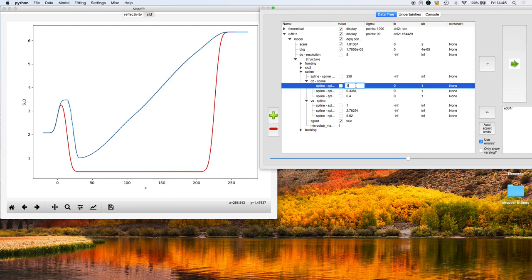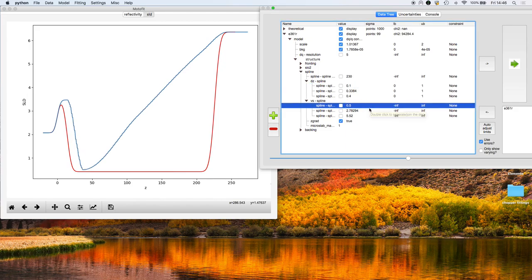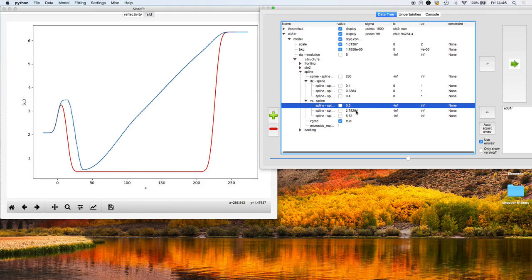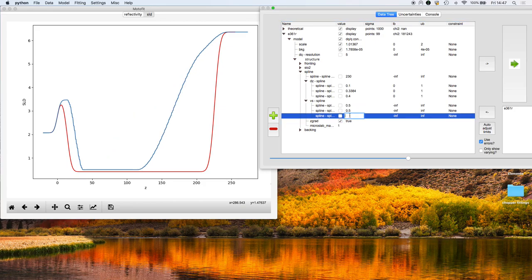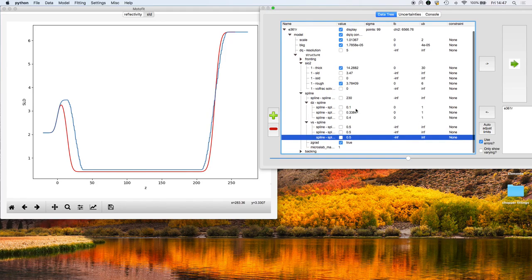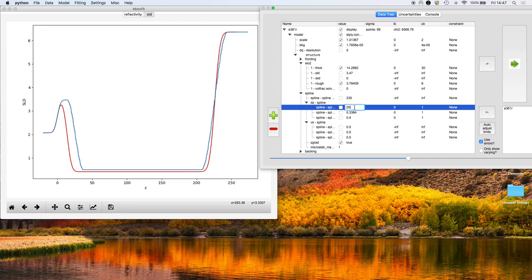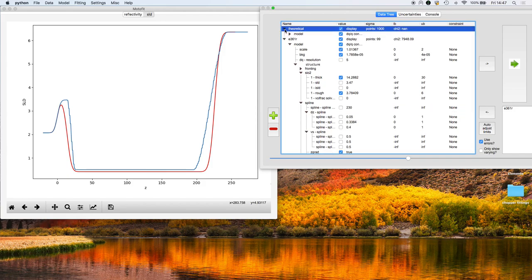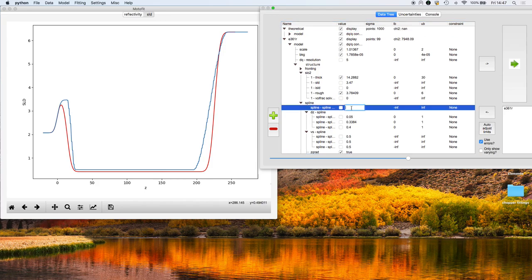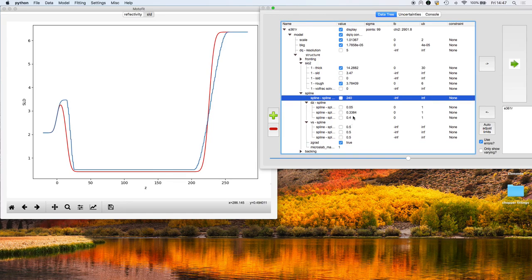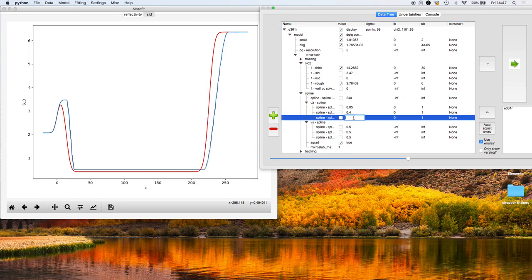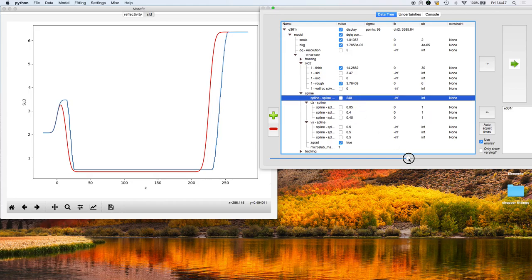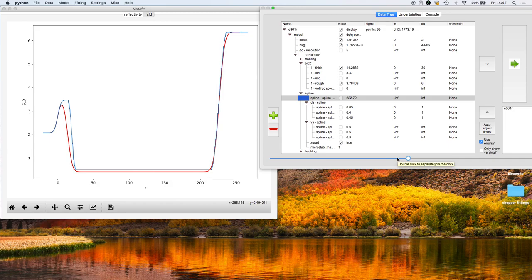We're going to use a spline now to fit this data set and see if our layer really is uniform or whether it'd be better described by this free-form model. I'm going to start off by approximating the model that I've already created with the uniform density. We're not too far off the original model that we had with our single slab describing this polymer layer.